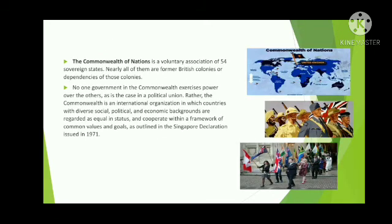The Commonwealth of Nations is a voluntary association of 54 sovereign states, nearly all of them former British colonies or dependencies of those colonies. No one government in the Commonwealth exercises power over the others as in a political union. Rather, the Commonwealth is an international organization in which countries with diverse social, political, and economic backgrounds are regarded as equal in status and cooperate within a framework of common values and goals as outlined in the Singapore Declaration issued in 1971.